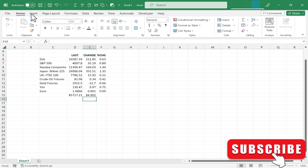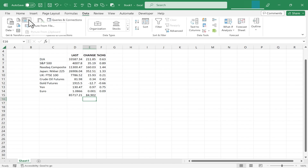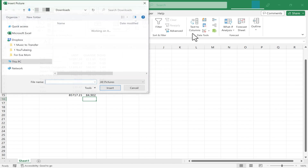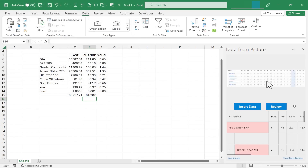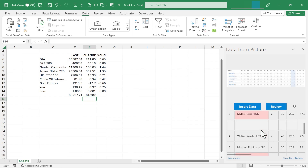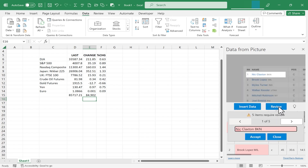Unfortunately it's not always quite that smooth of a process. I'm going to go back to Data and click on the Picture from File button again. This time I'm going to pick a picture I took of the top 10 or 15 NBA shot blockers. Here's the picture and you'll notice the results are a little different this time — some of the results came in highlighted in pink, and I have a blue Review button. I'll click on that Review button and it zooms in on the text or data in question.